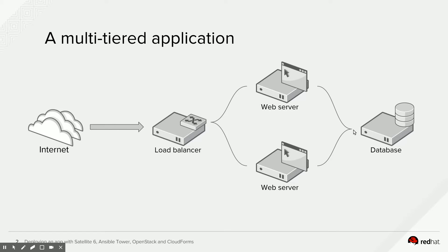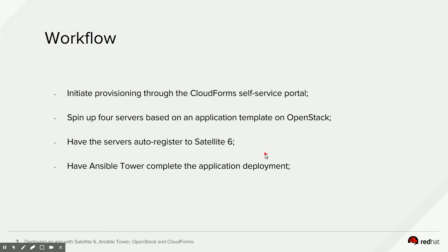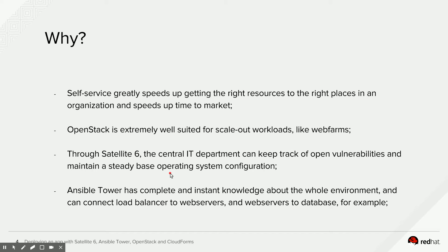And that workflow would look something like this. We're going to initiate the actual provisioning through the CloudForms self-service portal. CloudForms will then connect to OpenStack for us and spin up four servers. Those servers will register with Satellite 6 during their initial boot up. And then after that initial boot up and configuration through Satellite 6 is done, CloudForms will pass over control to Ansible Tower to complete the final application deployment. The reasoning why we do it this way is that self-service really speeds up getting the right resources to the right places in your organization. And by that, it speeds up time to market.